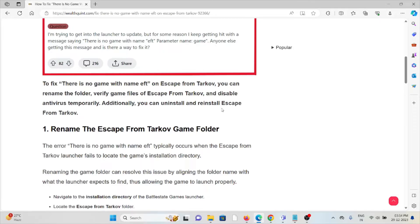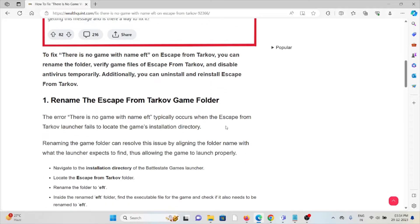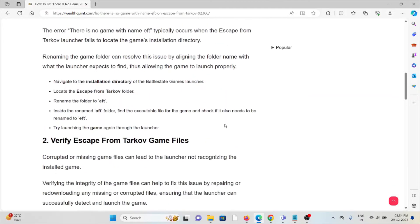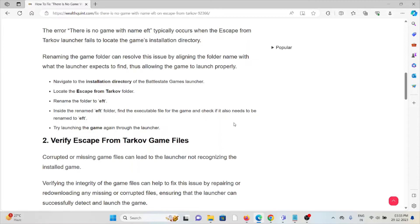The error 'there is no game with name EFT' typically occurs when the Escape from Tarkov launcher fails to locate the game's installation directory. Renaming the game folder can resolve this issue by aligning the folder name with what the launcher expects to find, thus allowing the game to launch properly. Navigate to the installation folder of the BattleState Games launcher.